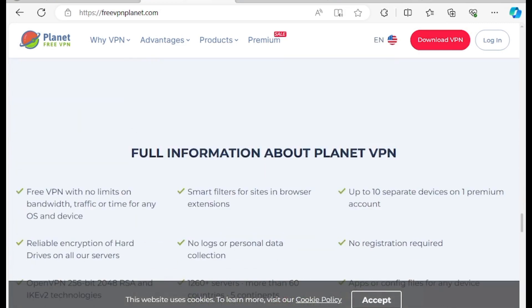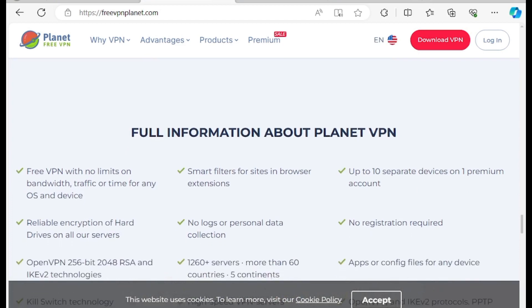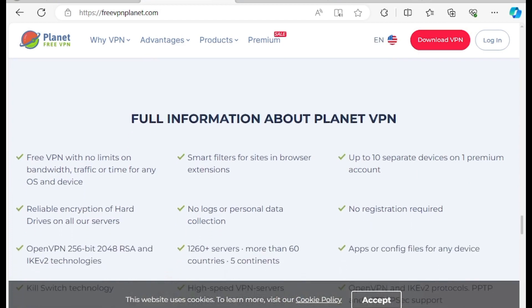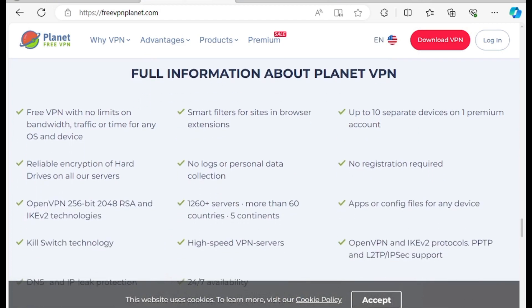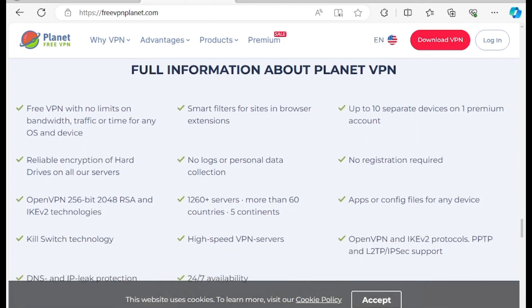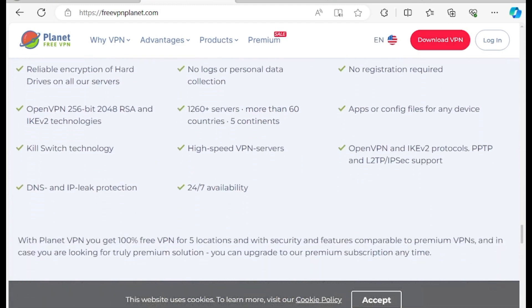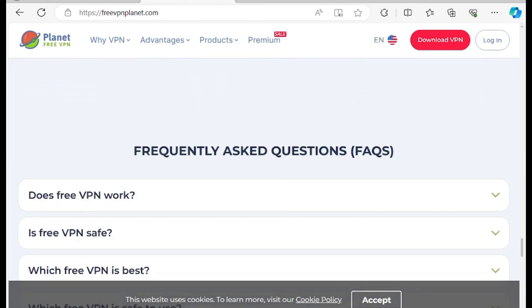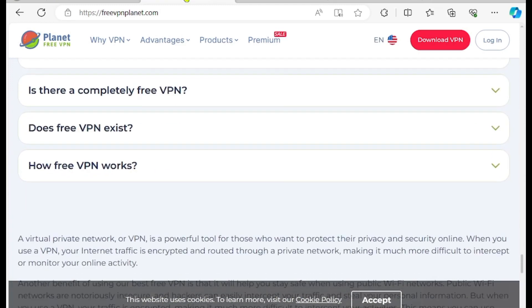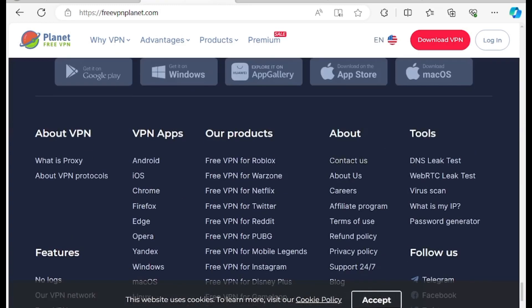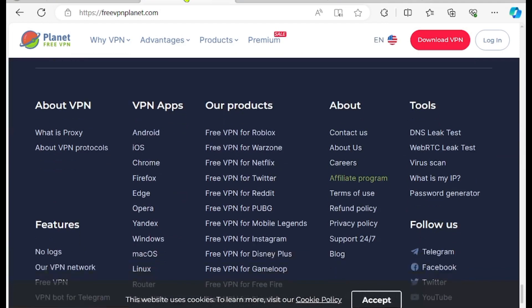Planet VPN comes with the following cons: smaller server network compared to others, their free plan limits you to just one device connection, only five countries for the free plan, and it is not good for streaming.